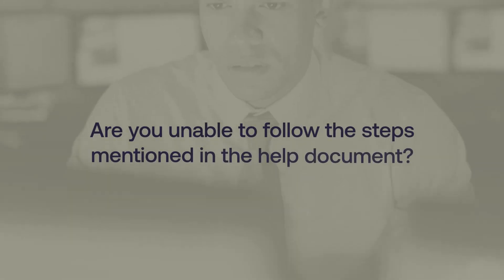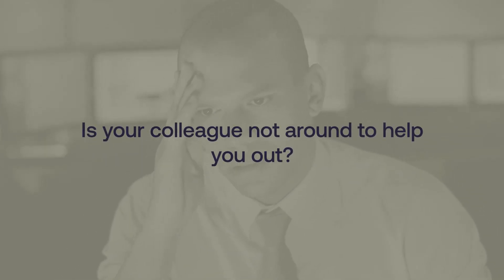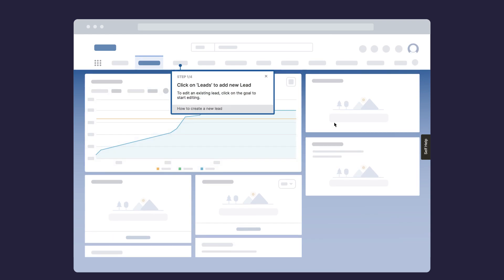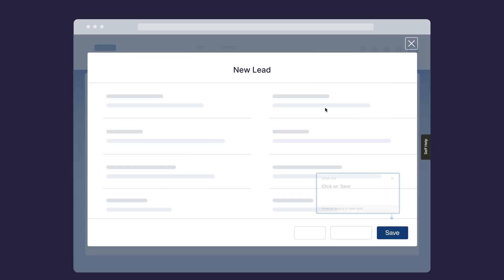Are you unable to follow the steps mentioned in the help document? Is your colleague not around to help you out? Flows help you with interactive step-by-step walkthroughs to enable you to perform tasks in your application.